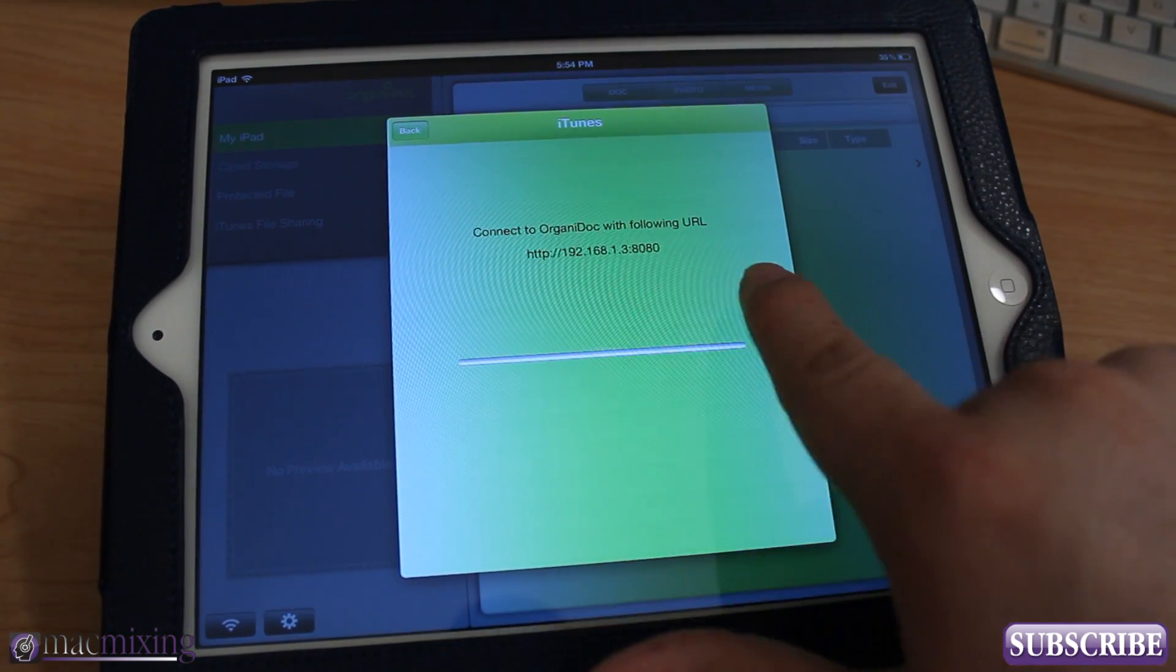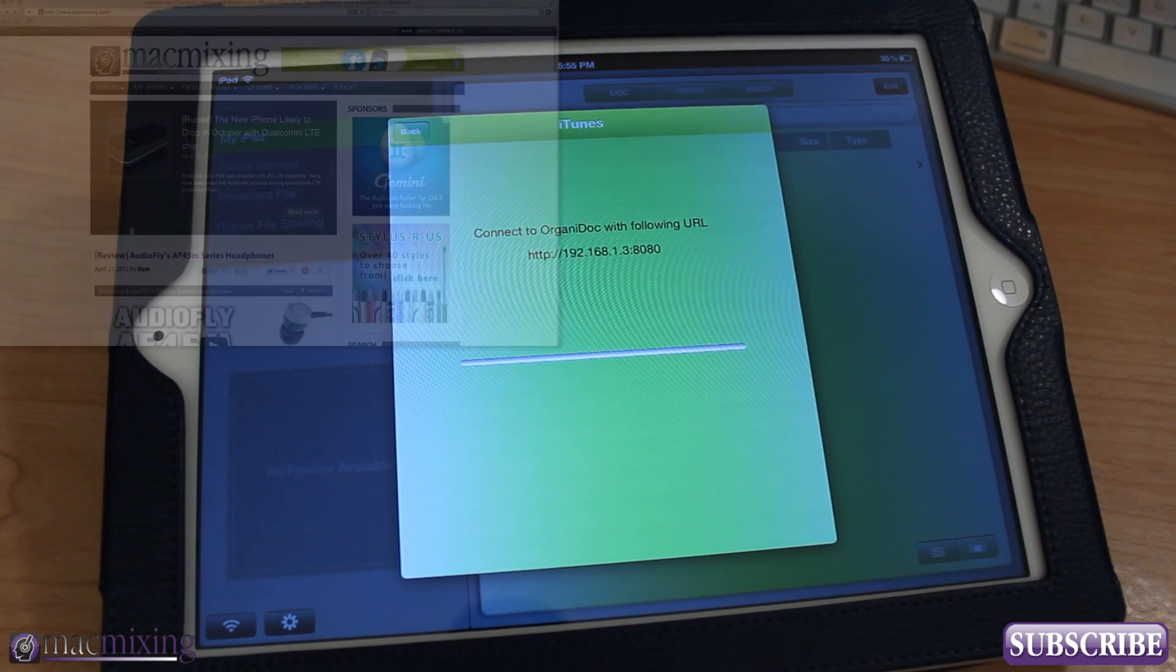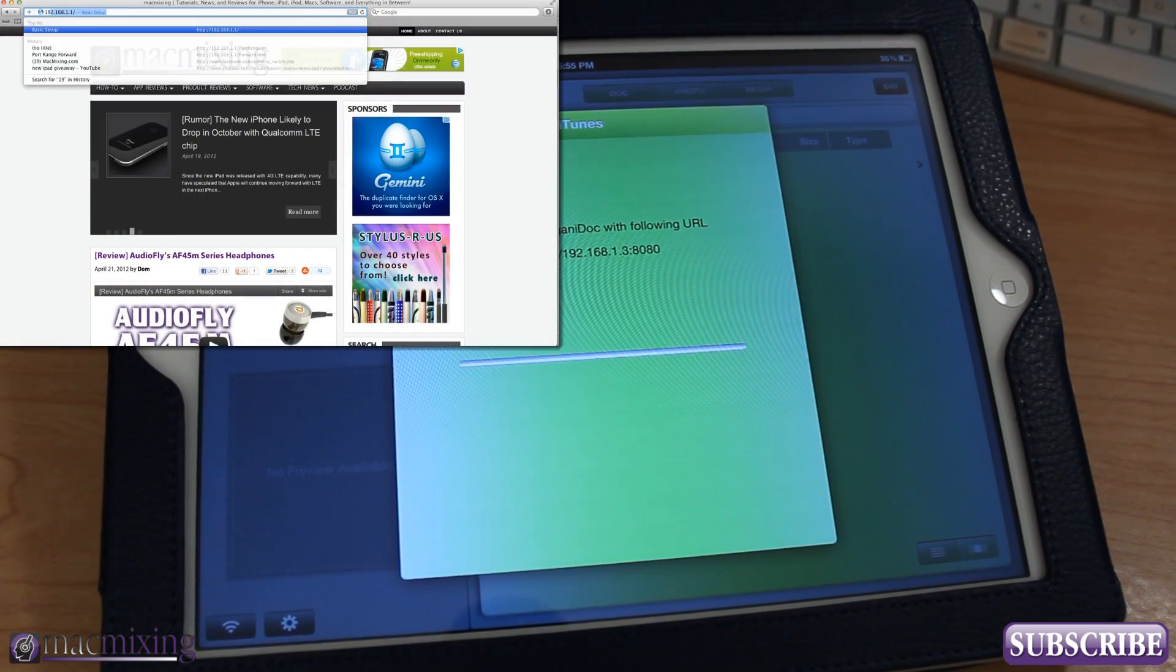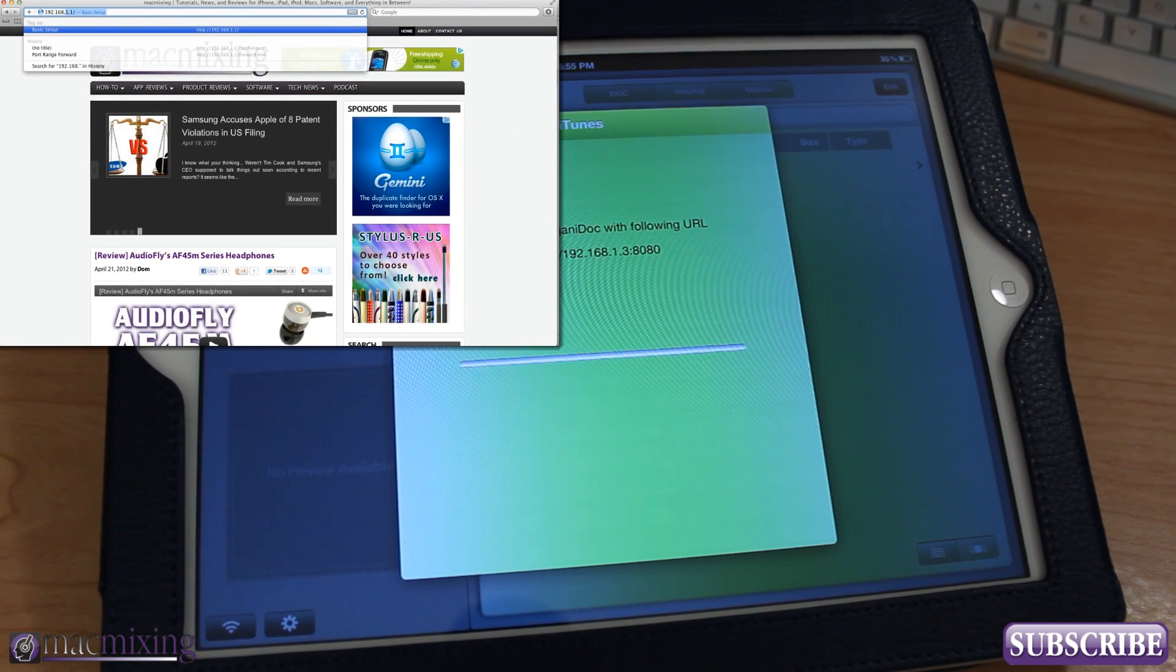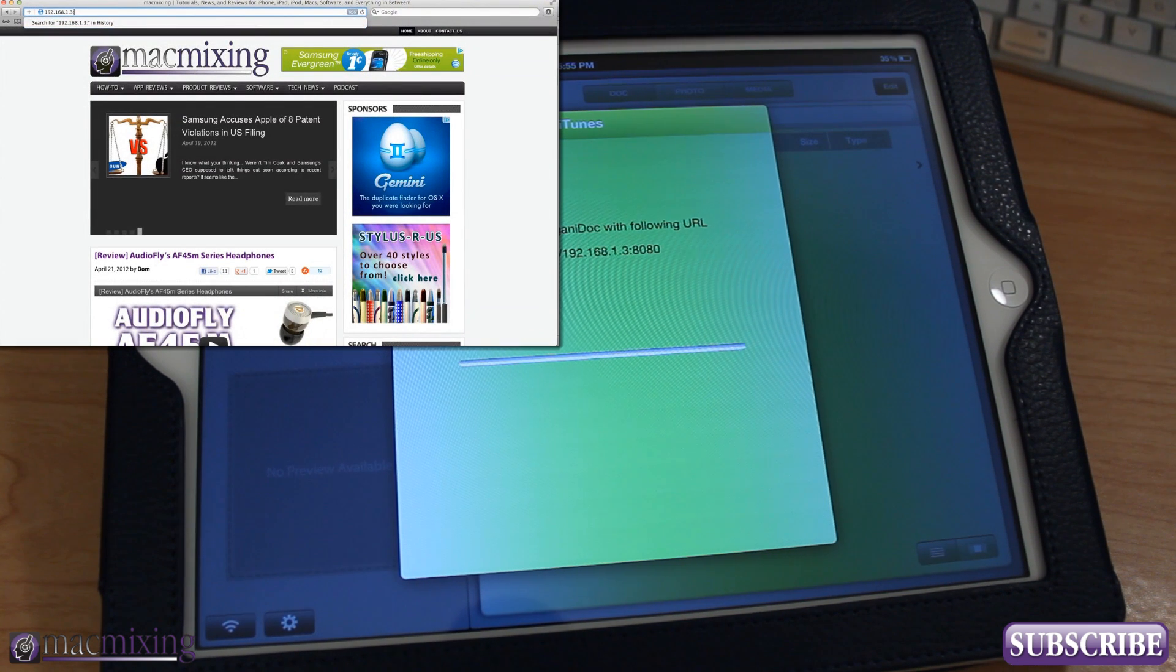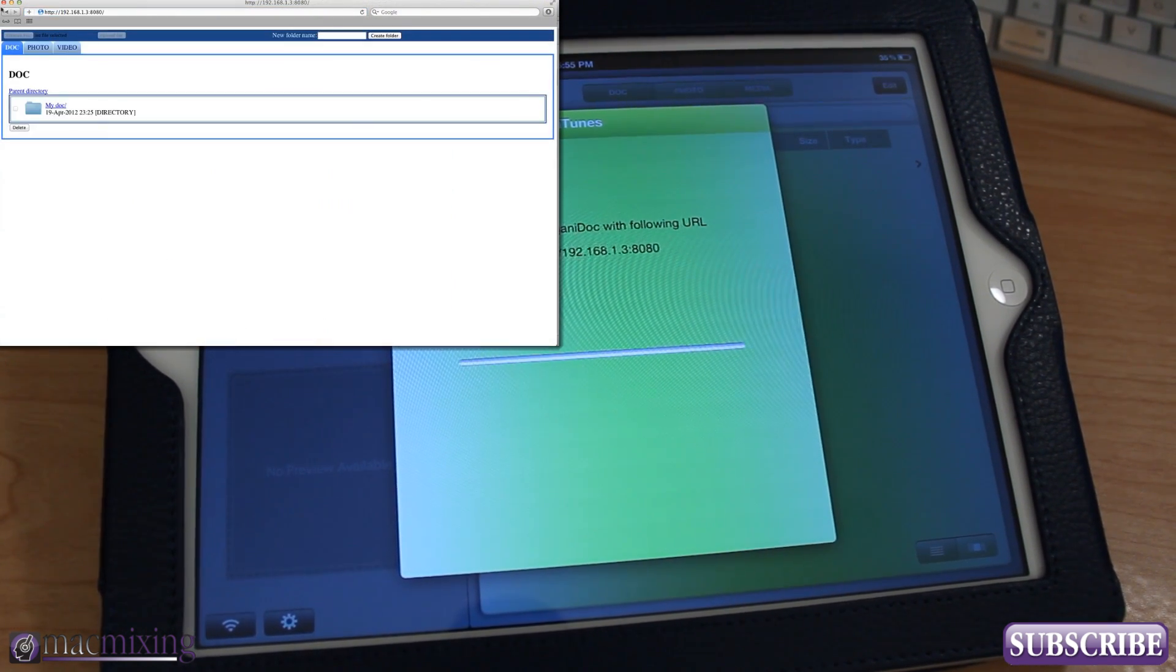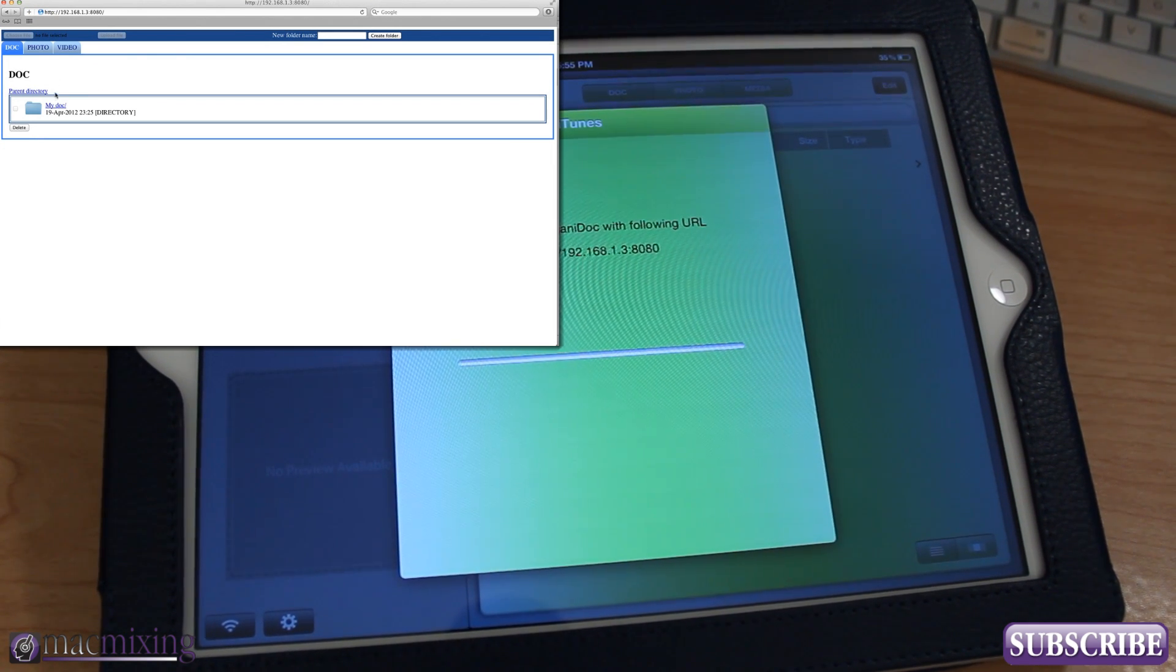What you can do is actually go into your web browser and go to that address. So let's try that here, 192.168.1.3, and what we'll see here is this screen right here where you can actually upload a file.